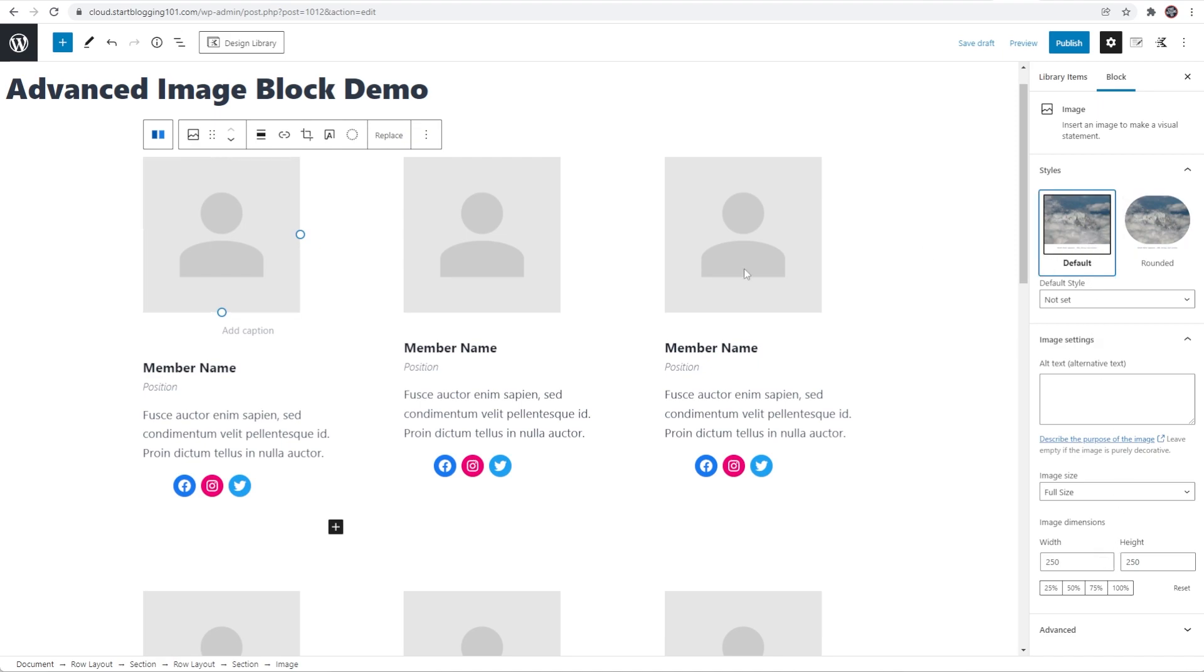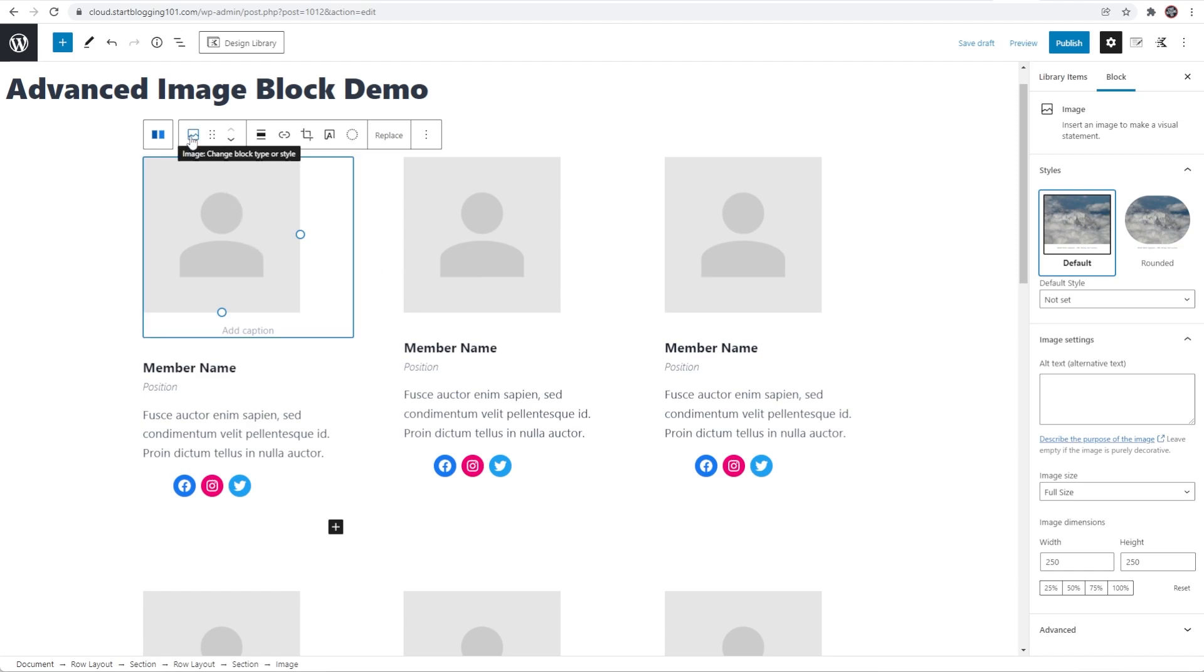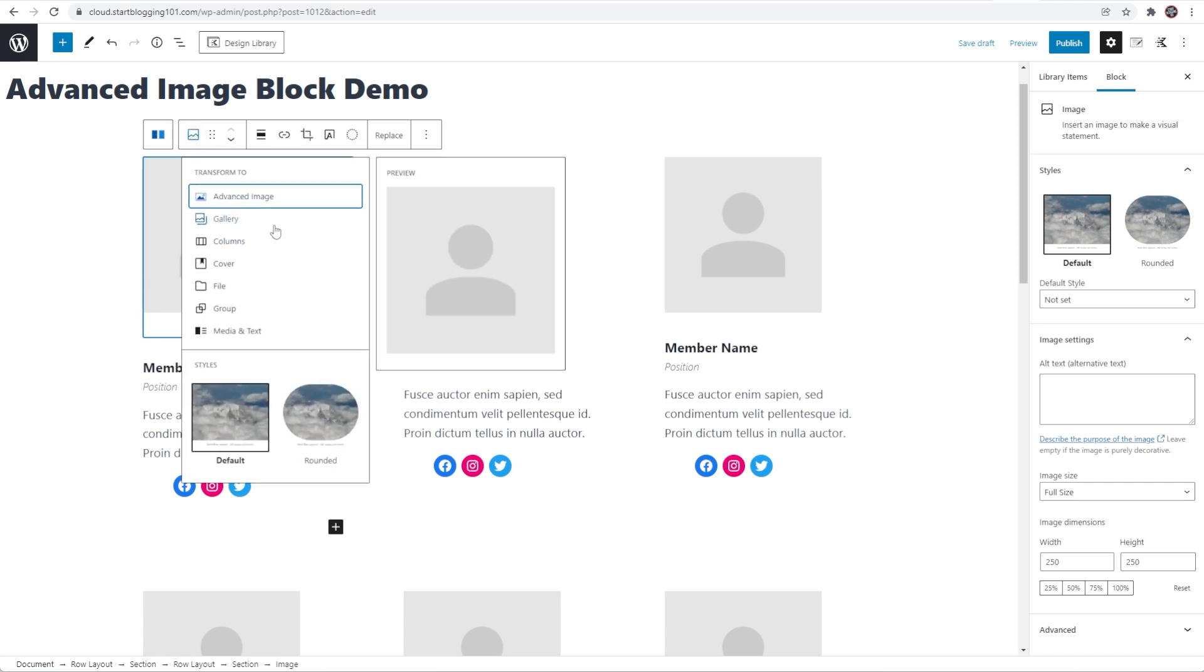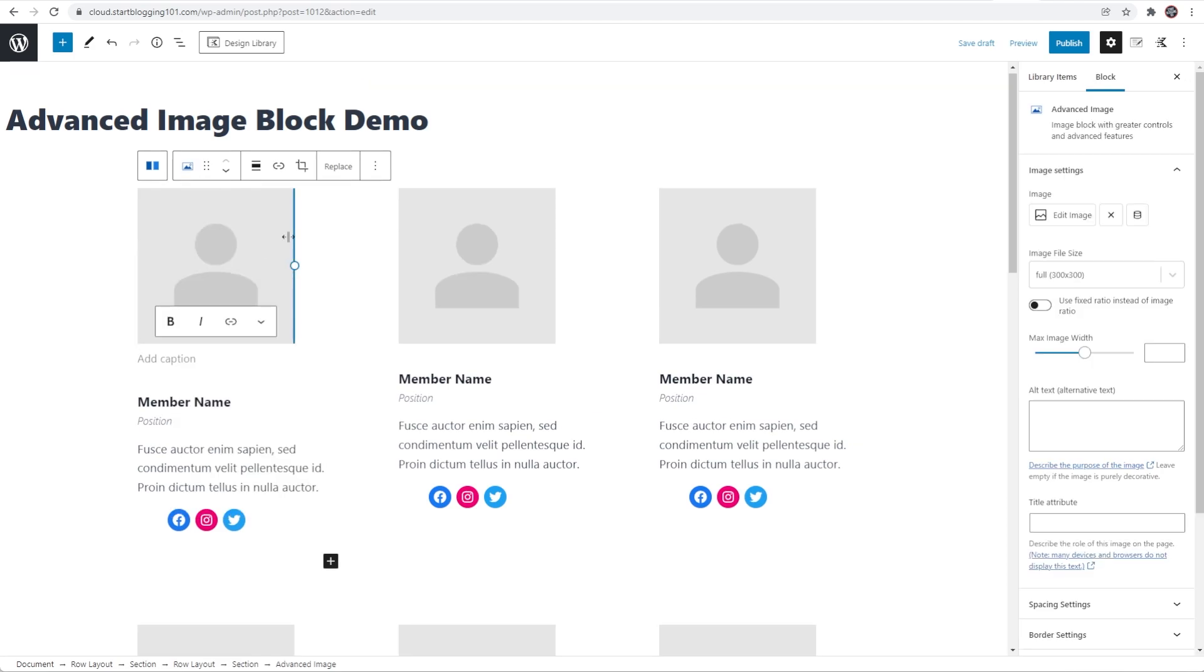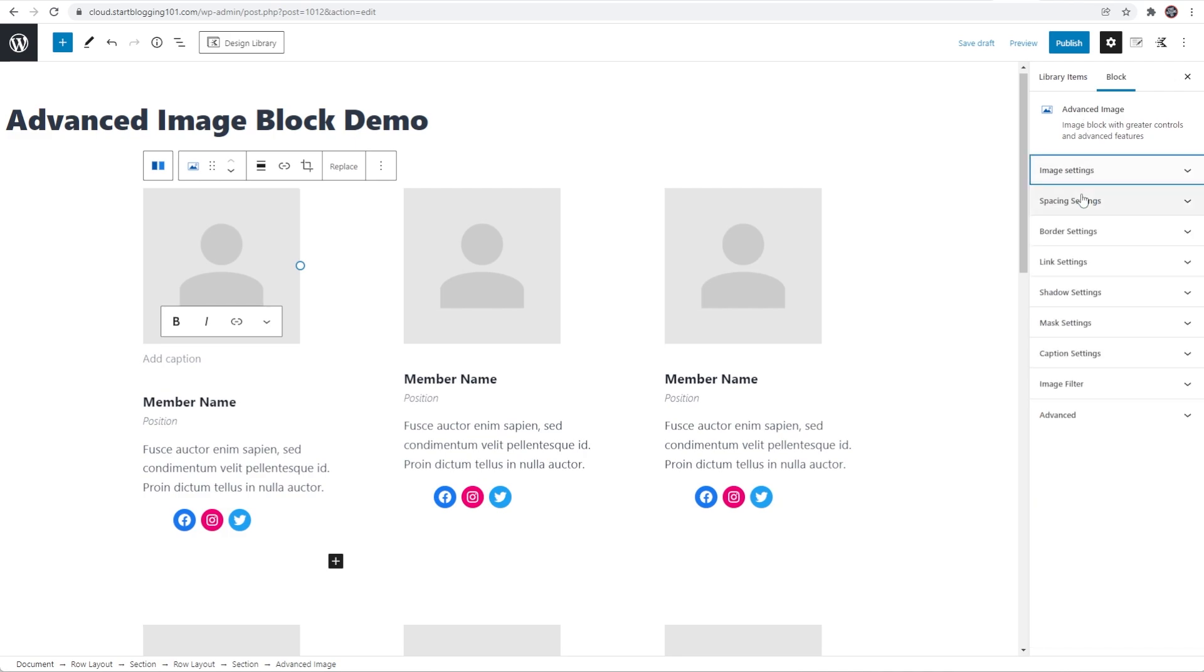I'm going to change this into an advanced image block which is really easy to do and I'll show you all of the extra settings and things that you can do with images now. If you come up to this button right here I'm going to click this and I'm actually going to transform it into an advanced image. Once I click that you can see that nothing visually changed within the editor here but on the right hand side I'm now on an advanced image block through cadence blocks and I have so many more settings here.